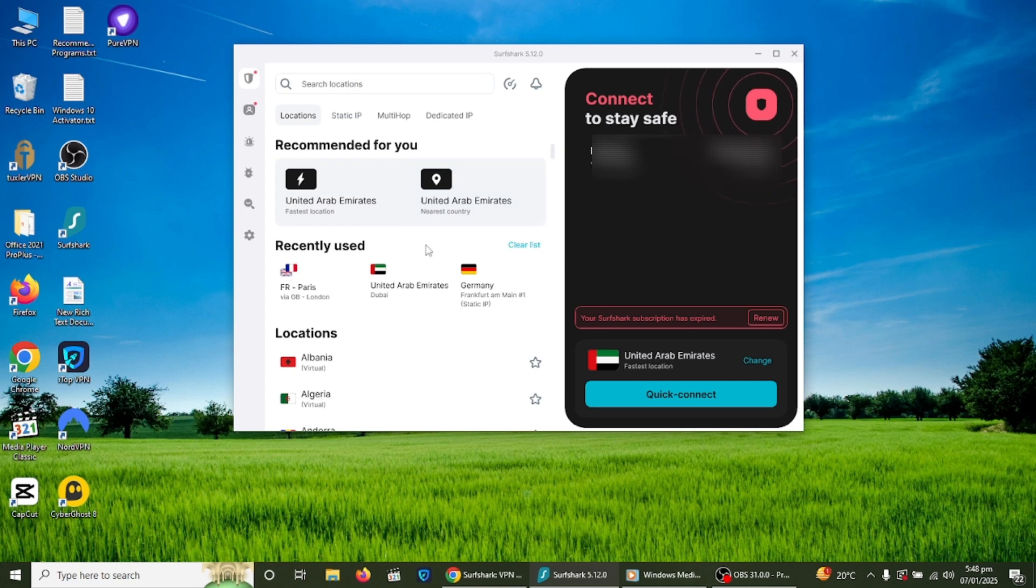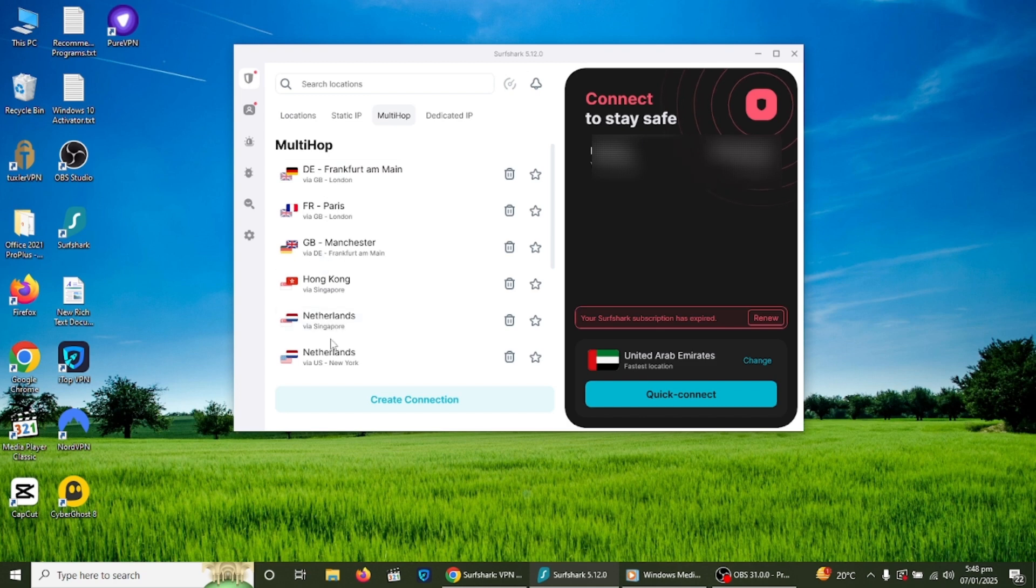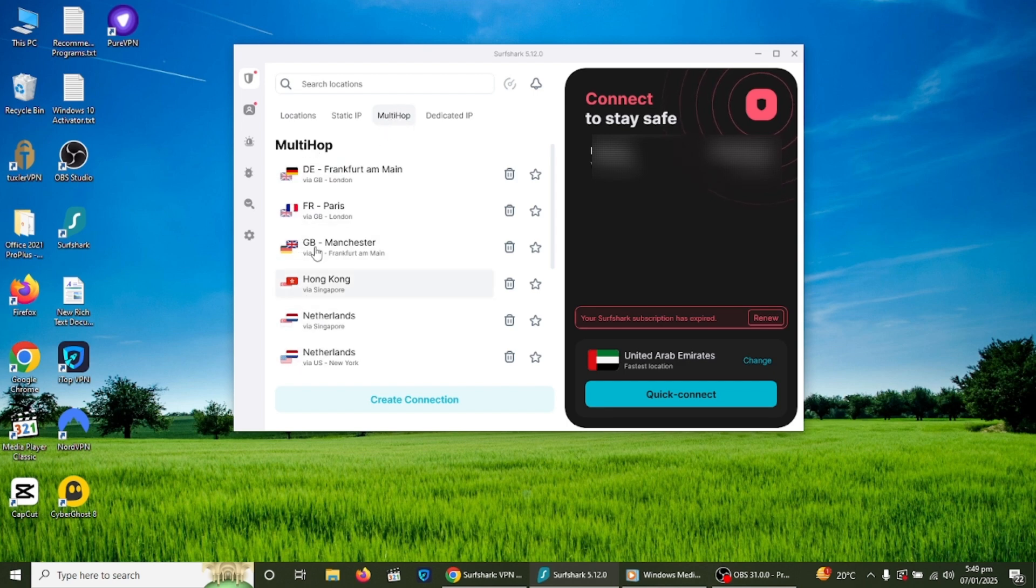Surfshark also offers a feature called MultiHop. This allows you to connect through two different VPN servers at the same time. For example, you can route your connection through Germany and then the UK. This adds an extra layer of security. To use MultiHop, click on the MultiHop tab in the app, choose the two locations you want and connect.